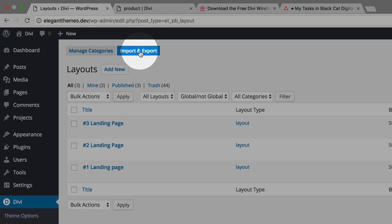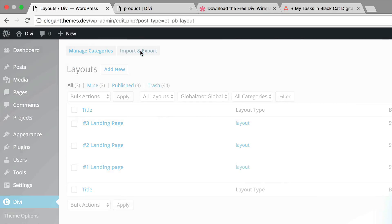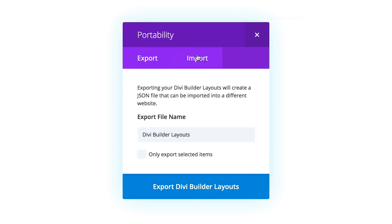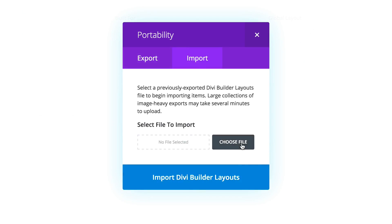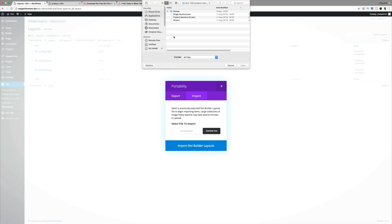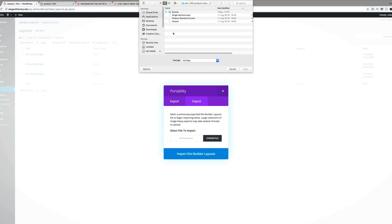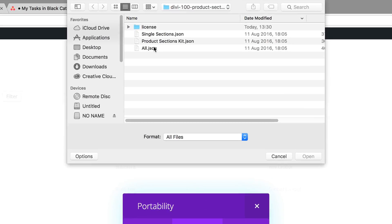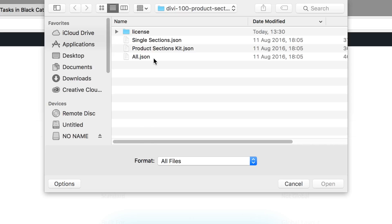Click on import and export and then click on import and then choose file. Now you need to navigate to the folder where you downloaded your files. My folder is the downloads folder and these are the files. As you can see, we have three files in here: the all.json, the product sections, and also the single sections.